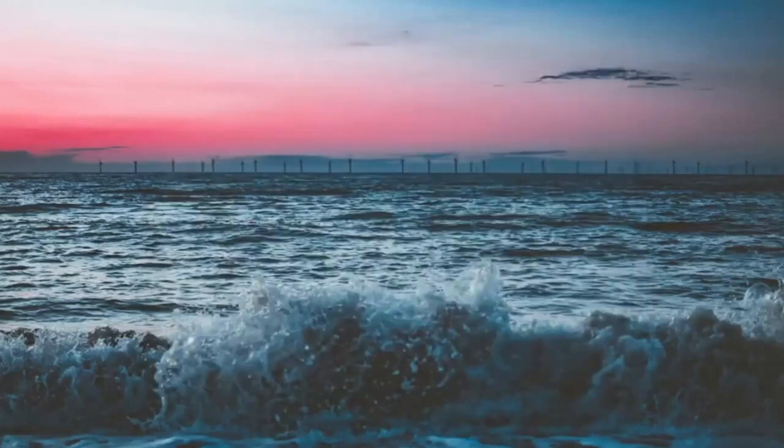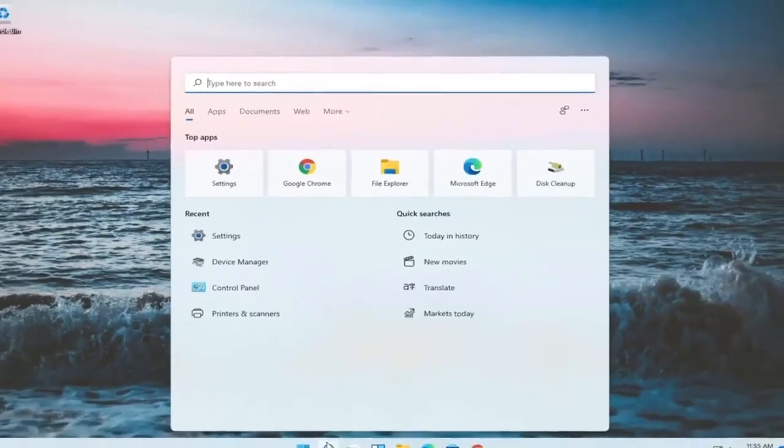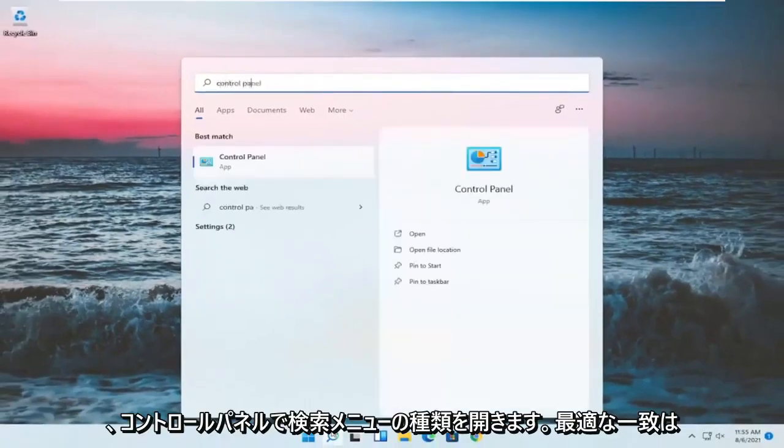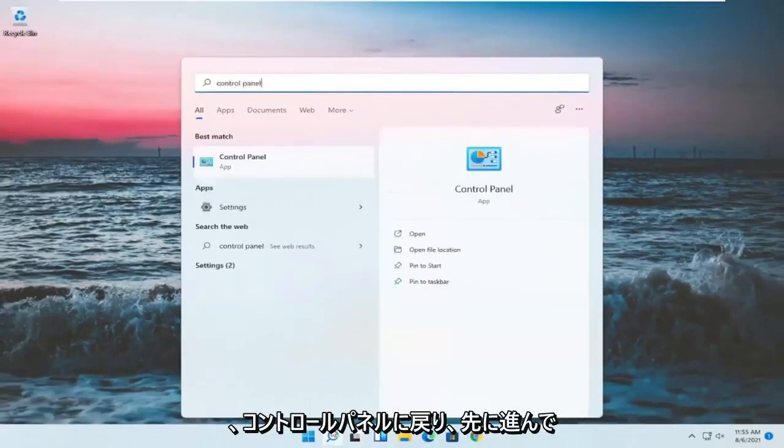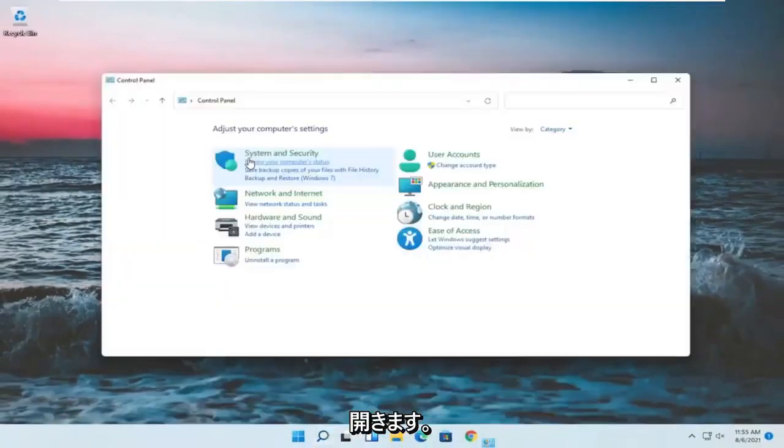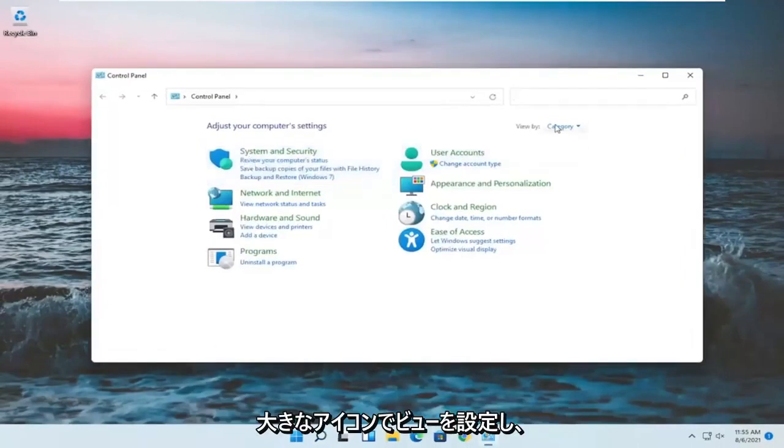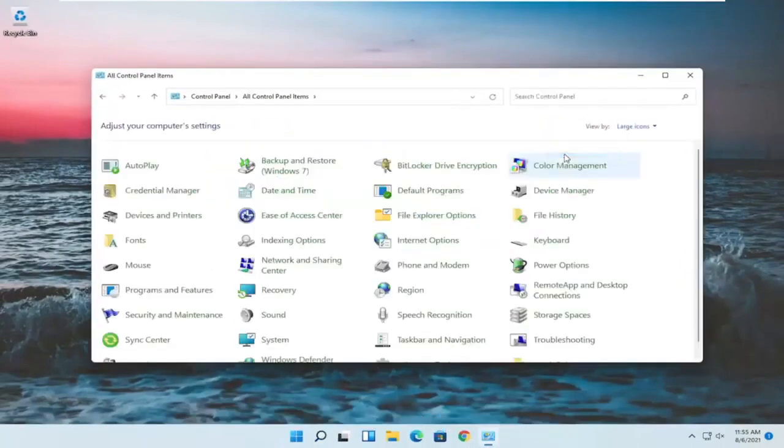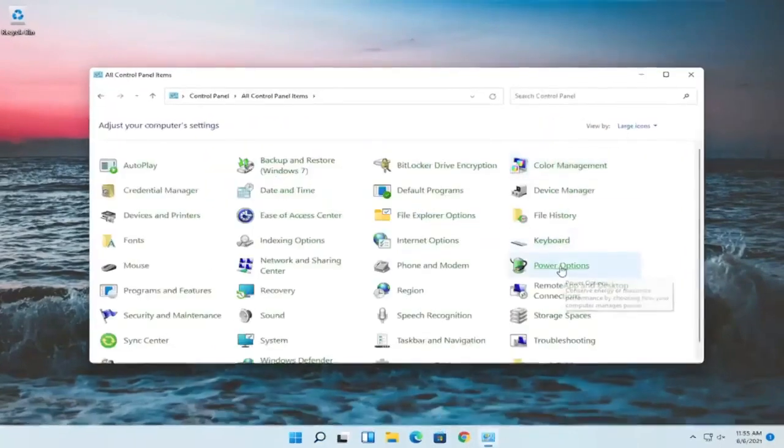If you close out of here, open up the search menu, type in control panel. Best match should come back with control panel. Go ahead and open that up. Set your view by to large icons, and then you want to select power options.